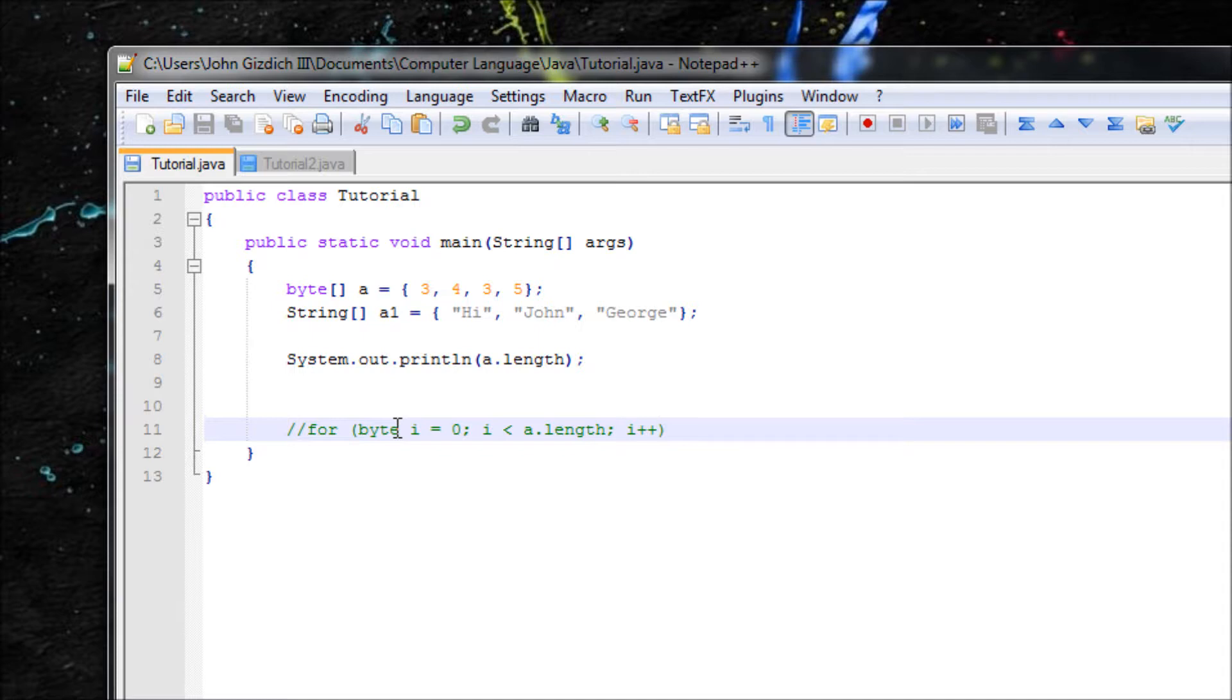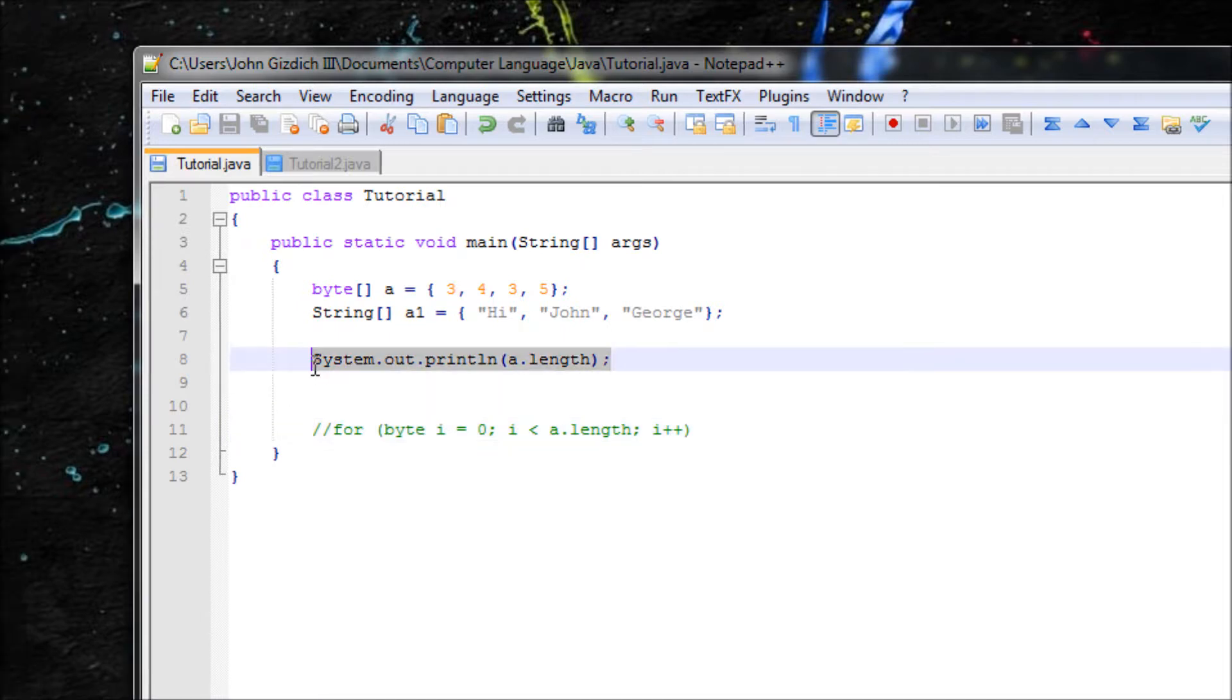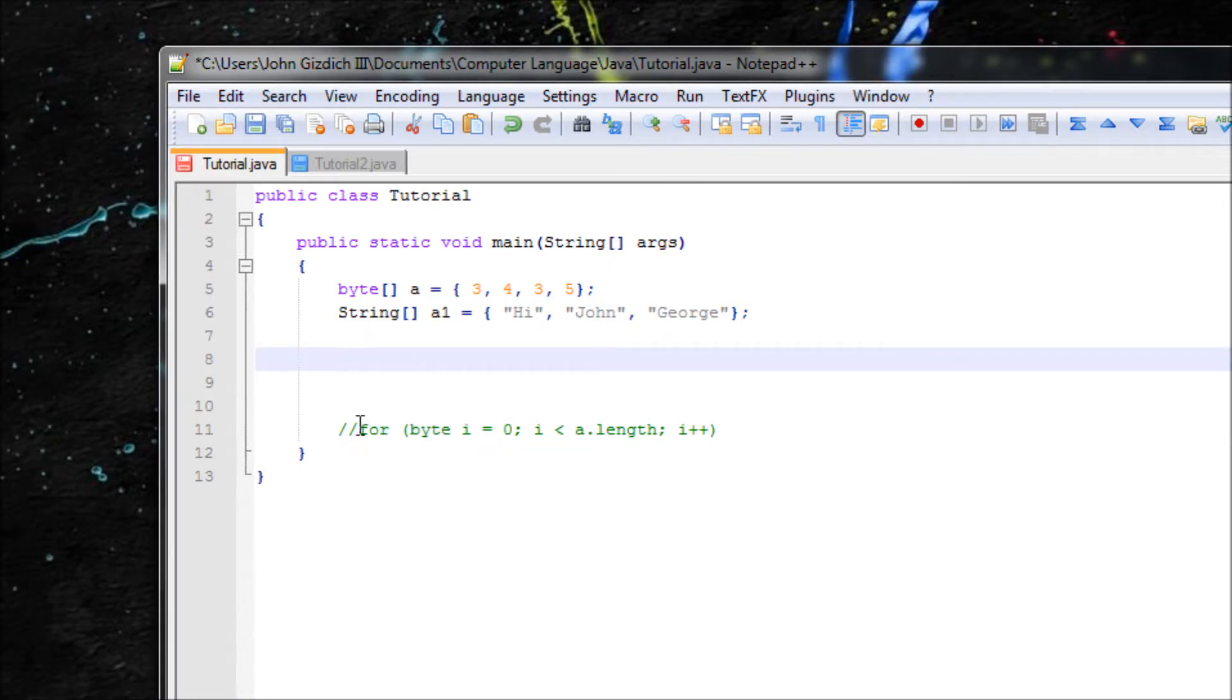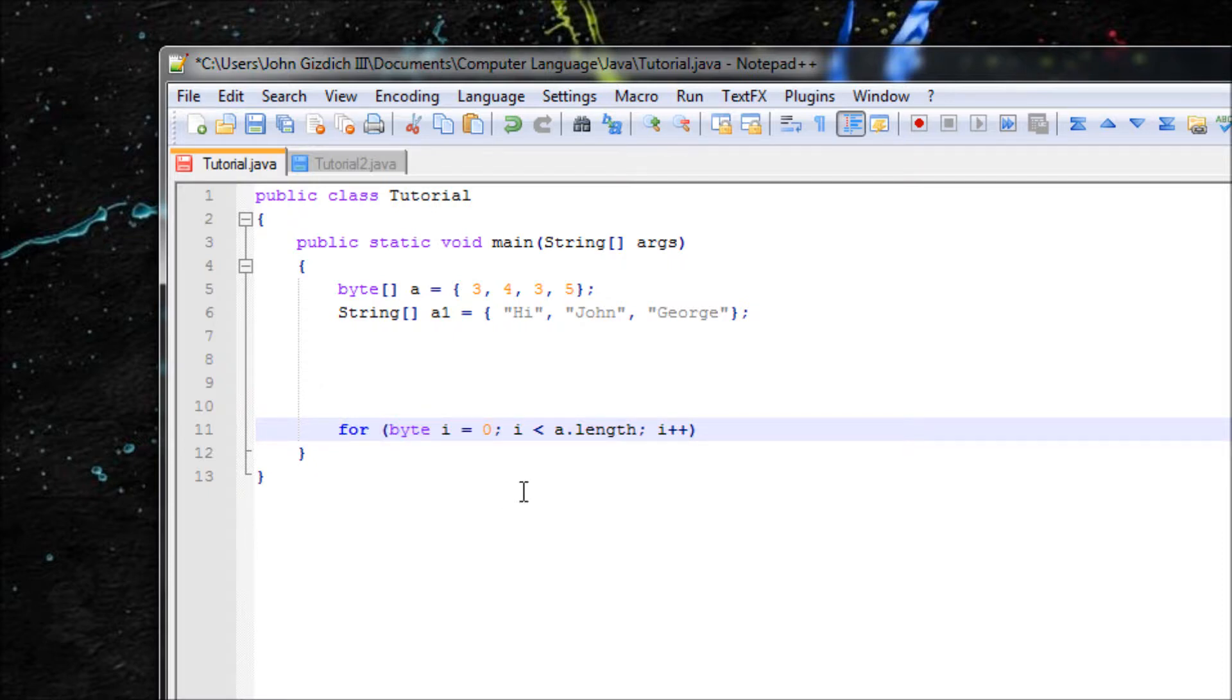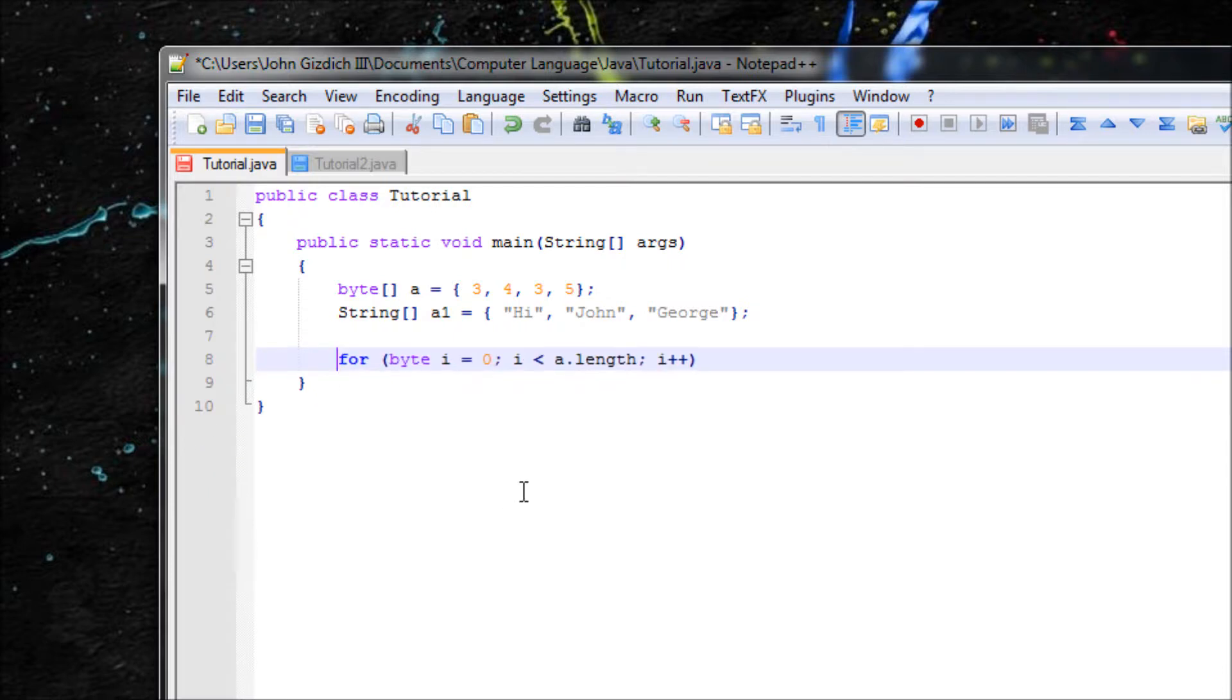Alright, so now we're done with this part so let's delete that. And now let me teach you about for loops right here with arrays.